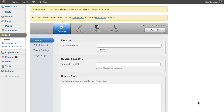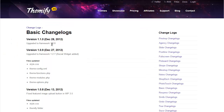Finding out if an update is available for your theme is really easy. Just make a note of the version your theme is currently running, which you'll see at the top right of the theme options panel. Here I'm running Basic version 1.0.7. Next to the version number, click on Change Logs, which will take you to a list of all the changes ever made to the theme. I can see version 1.1.0 is the latest version, so an update is available and I need to update to 1.1.0.